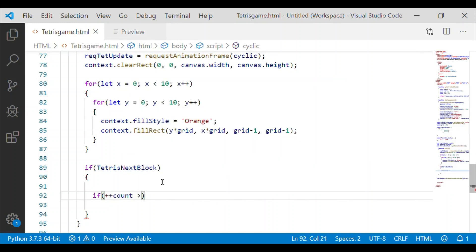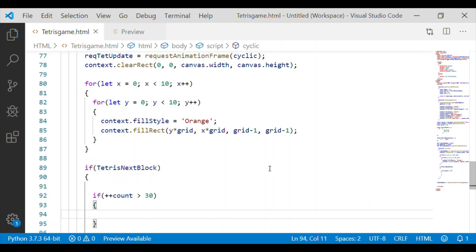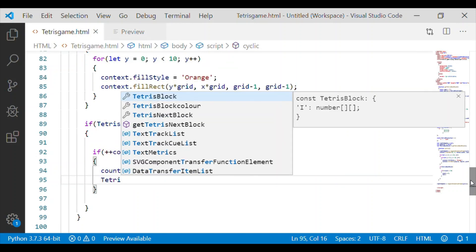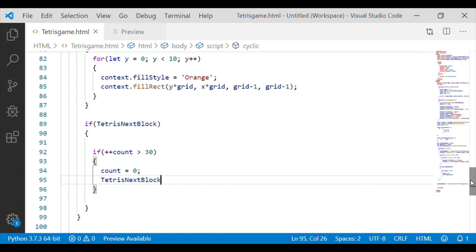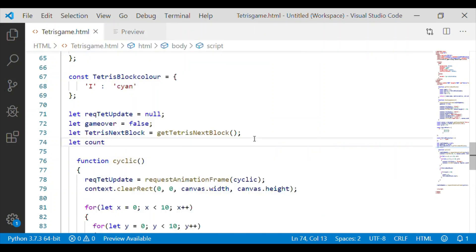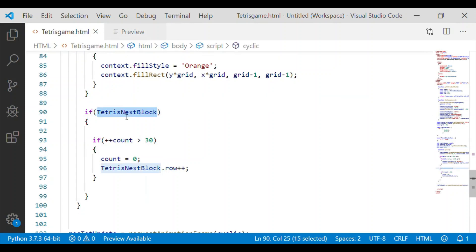If there is a valid next Tetris block, we check if the count is greater than 30. Because this is a cyclic function, we have the flexibility to use the variable count and keep incrementing it. Once the count reaches 30, we increment the row — that is, we move the Tetris block down by one position. So after every 30 counts, the Tetris will keep moving down by one row. Let me declare the variable count initialized to zero, which will be incremented within the cyclic function provided a valid tetrisNextBlock is available.